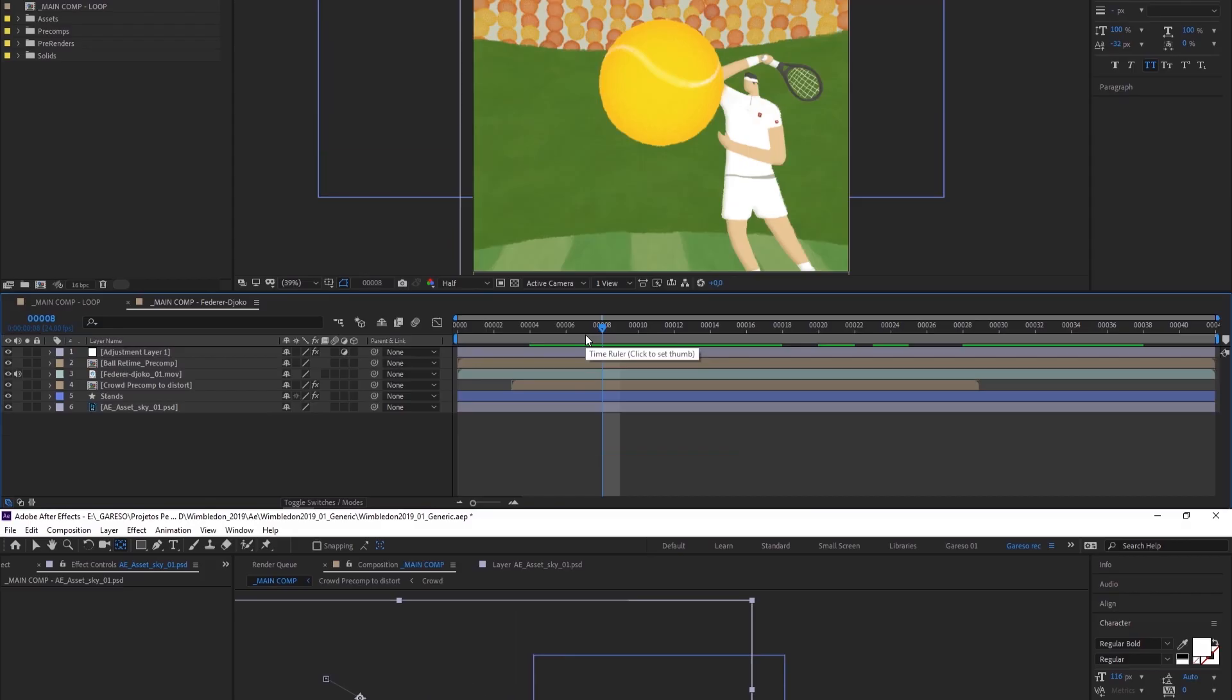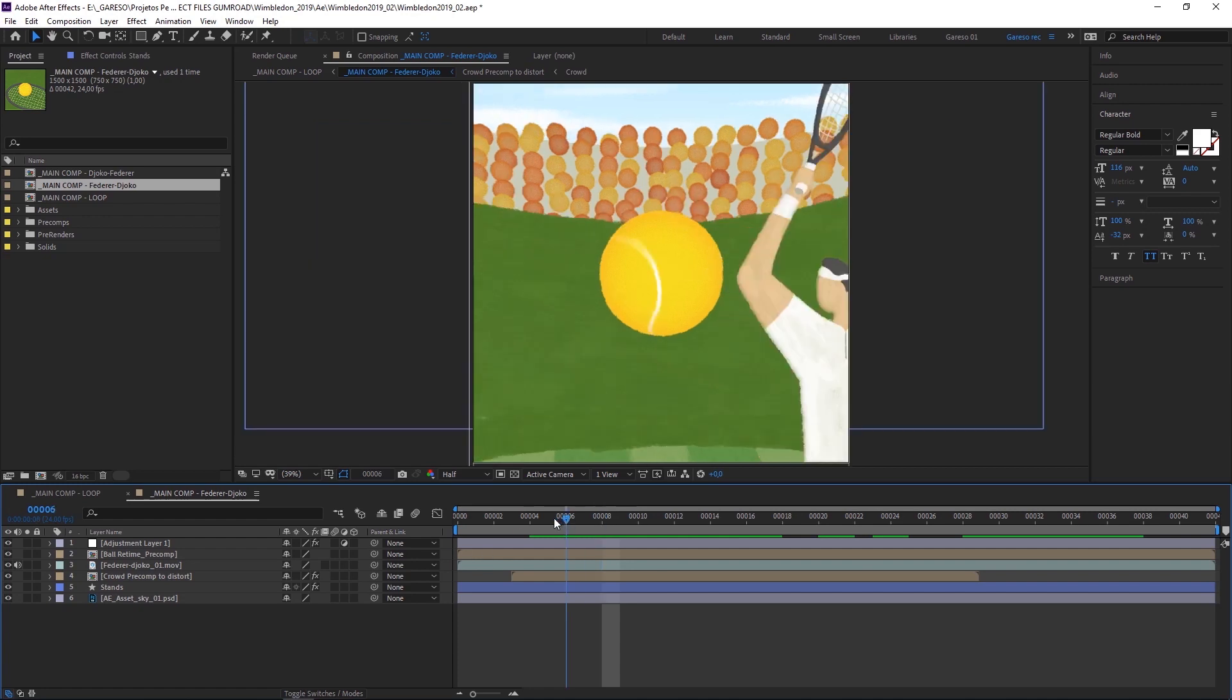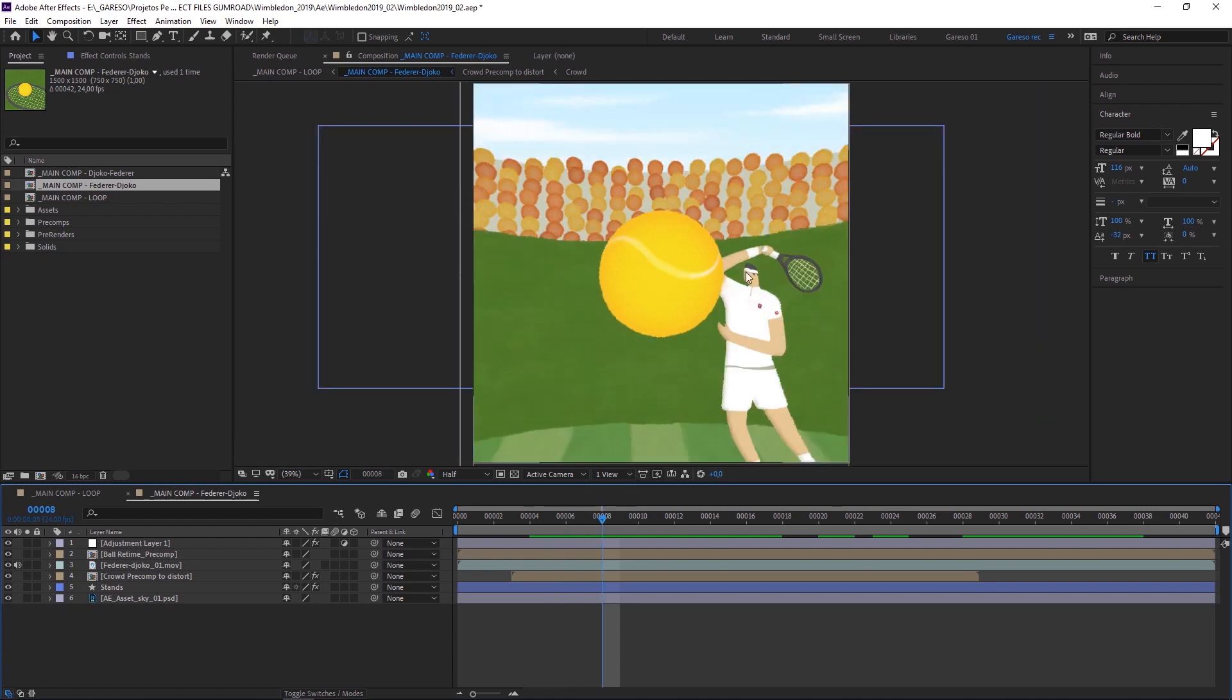One last thing I did after everything was ready, and after I found out which players would be in the finals, which were Federer and Djokovic, I just went back to Photoshop and painted some details to the players to try to make them look like the real players. This is Federer, and this is Djokovic.